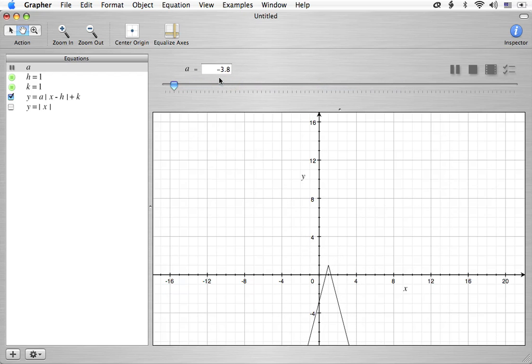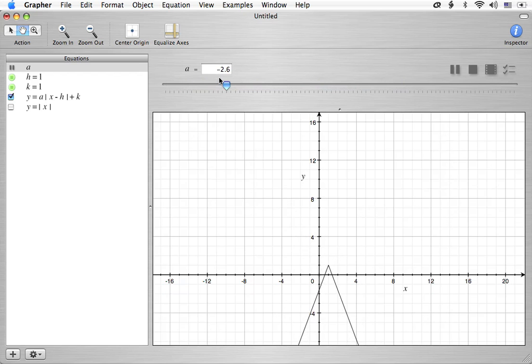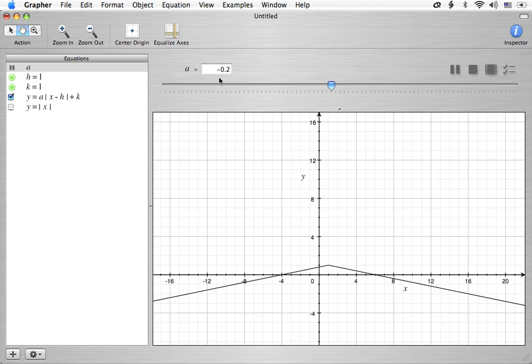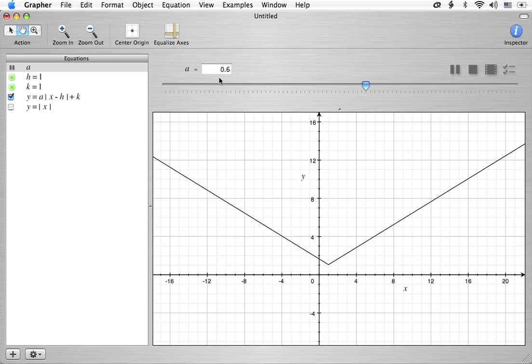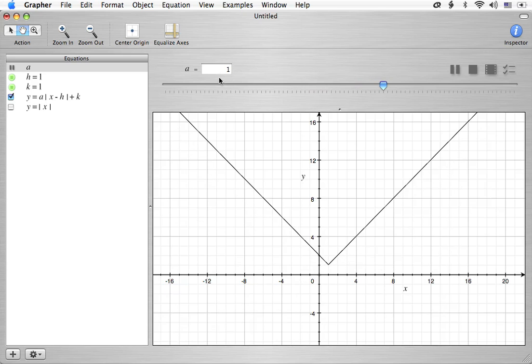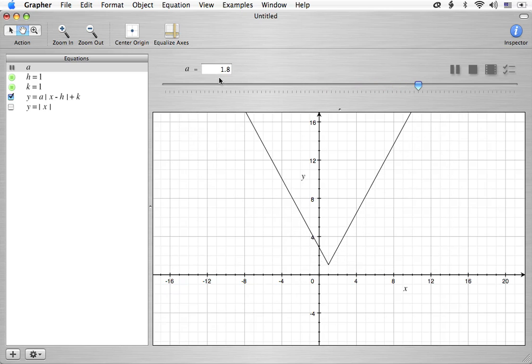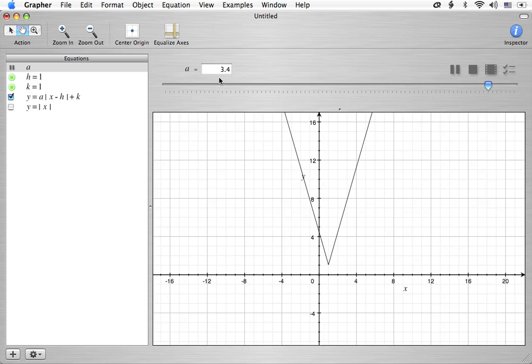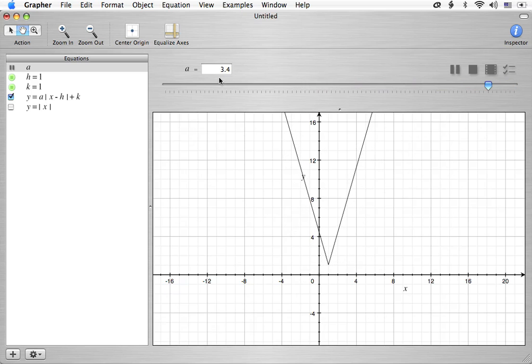And when a is a very big absolute value number, for example negative 4, we take the absolute value of that 4, it's again narrow. So anything over 1, usually the boundary that I look at is 1. If a in absolute value is greater than 1, it's going to be narrower than standard. If it's between 0 and 1, then it's going to be wider than standard. And if it's 1, of course, it's going to be standard.